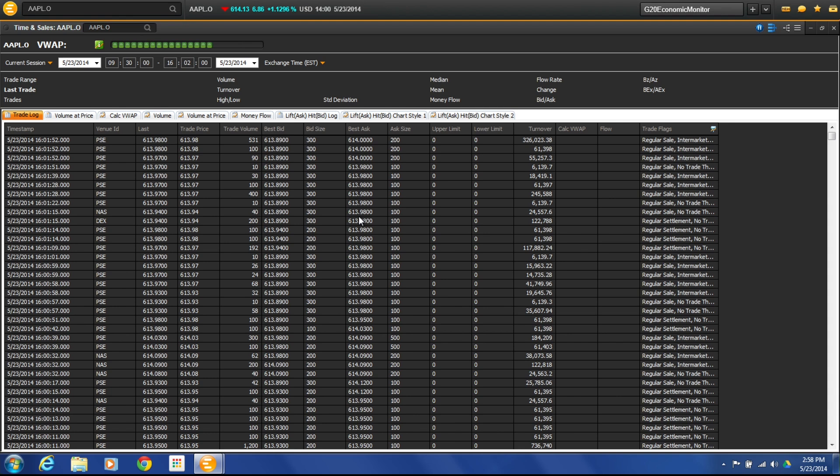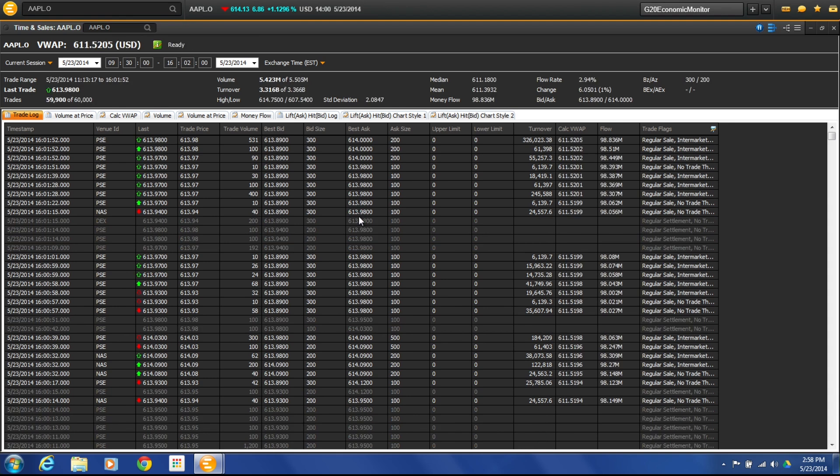So Time and Sales, there are a few elements to it. We're not going to be covering all of them in this overview, but a few of the aspects.